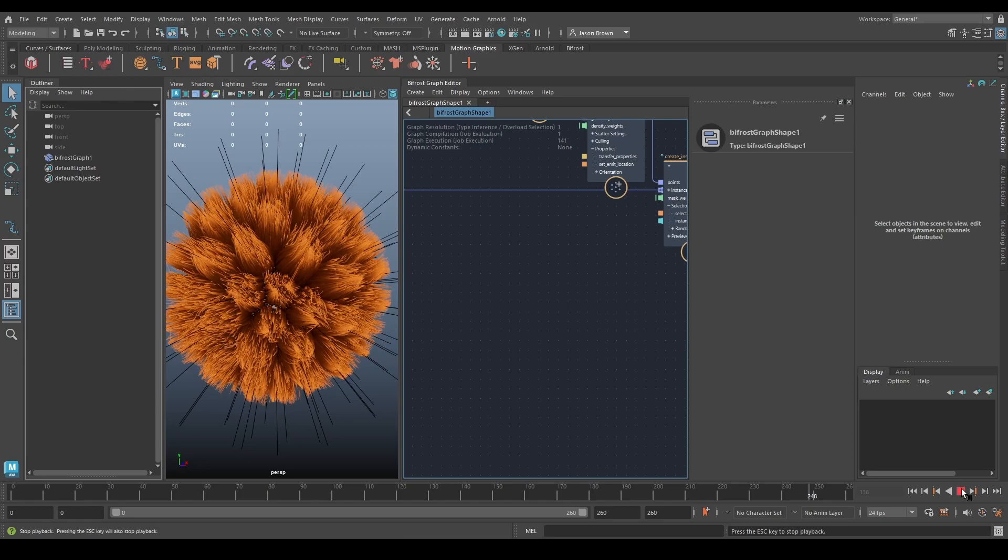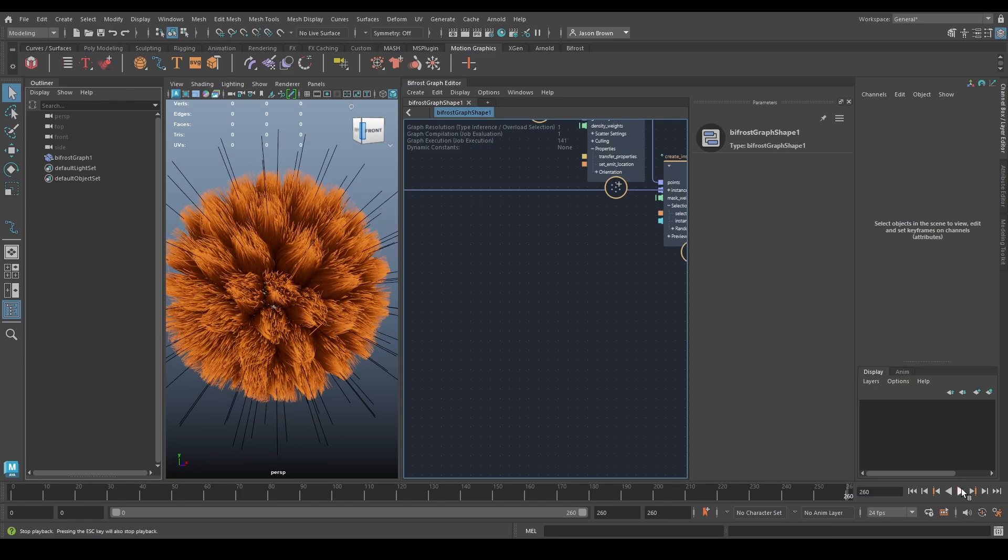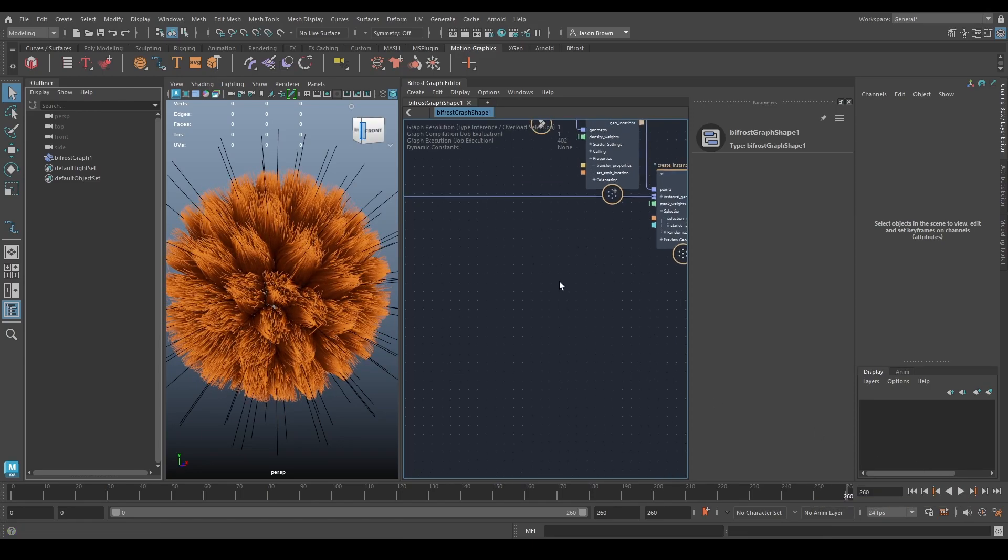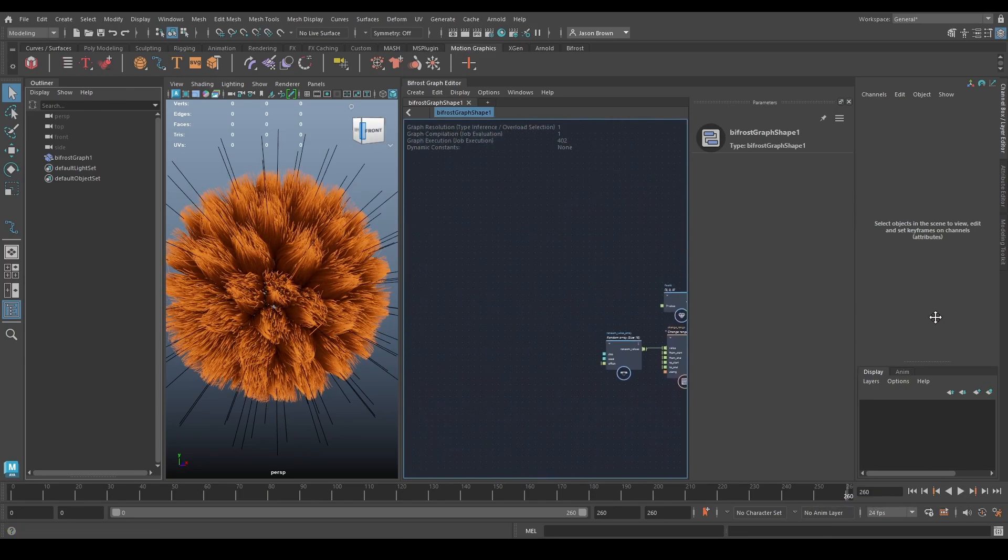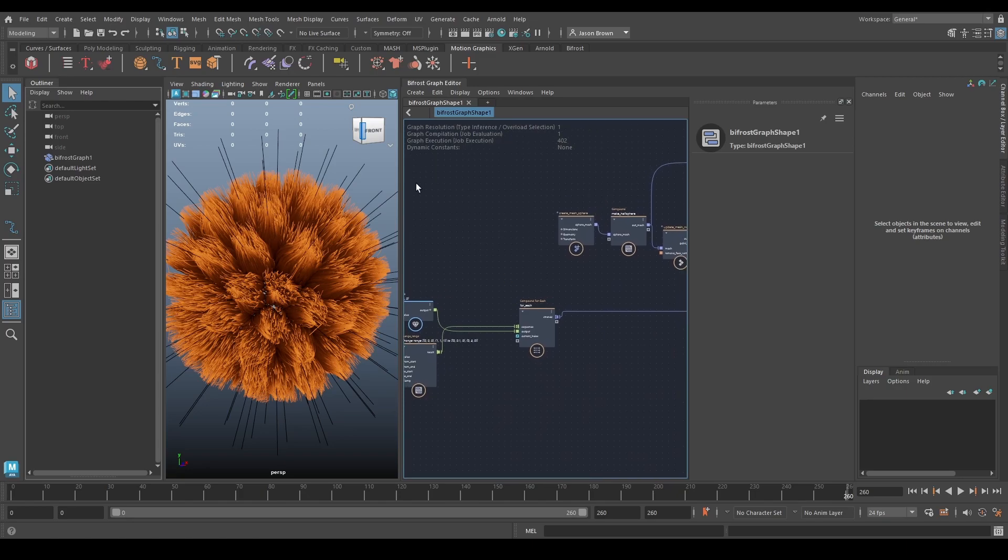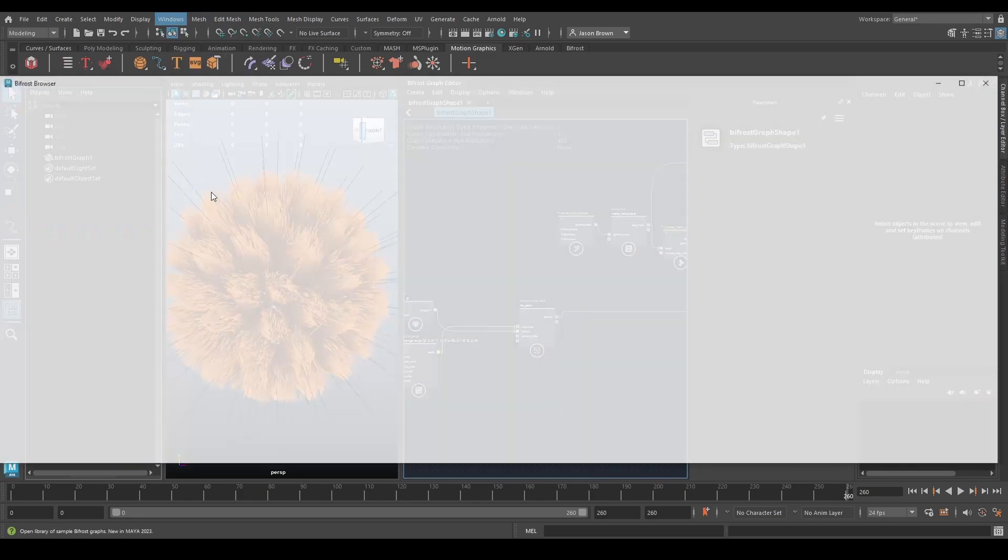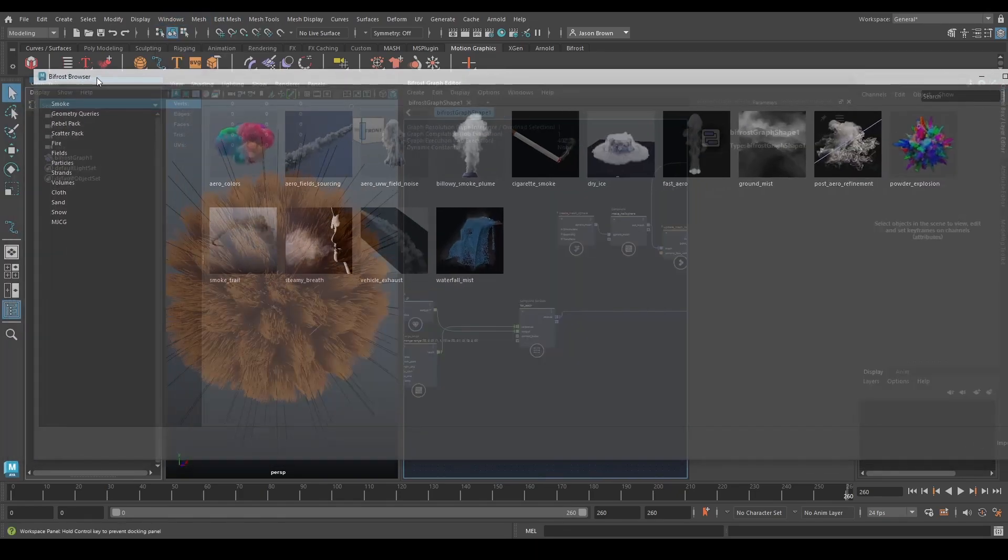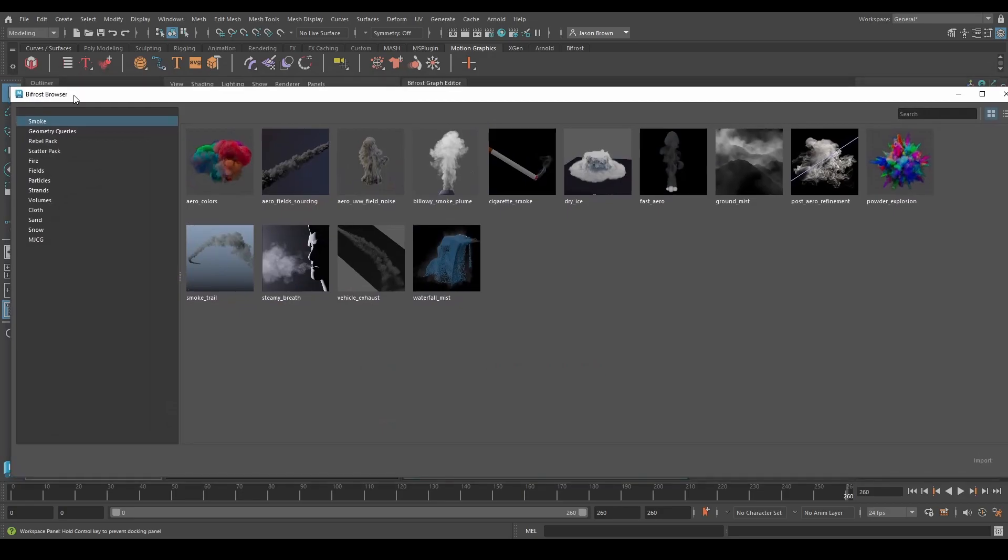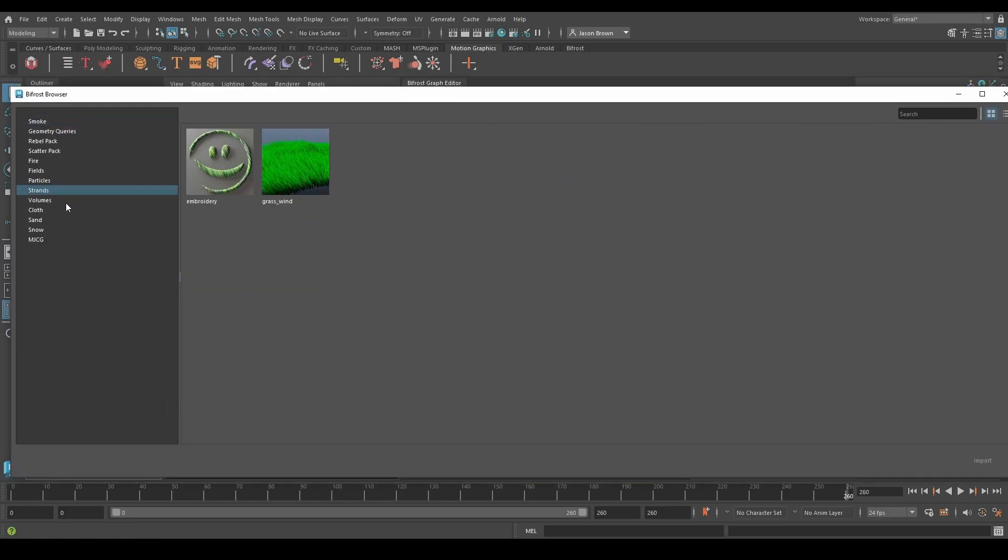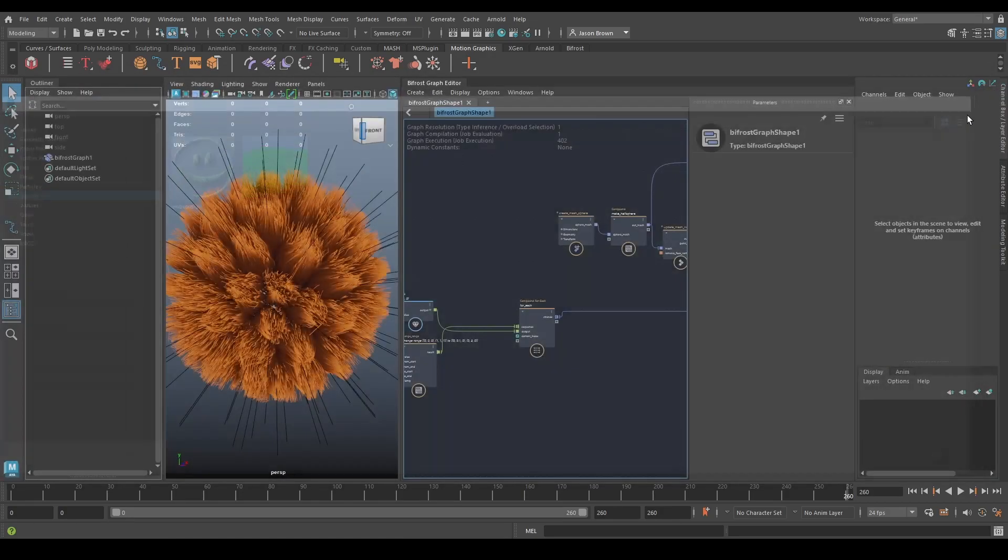Remember this week we're talking about looking at other people's compounds as well as troubleshooting your own as well as strands. So this is based on a browser example and the browser example that it is based on, let's go to strands, is the grasswind.